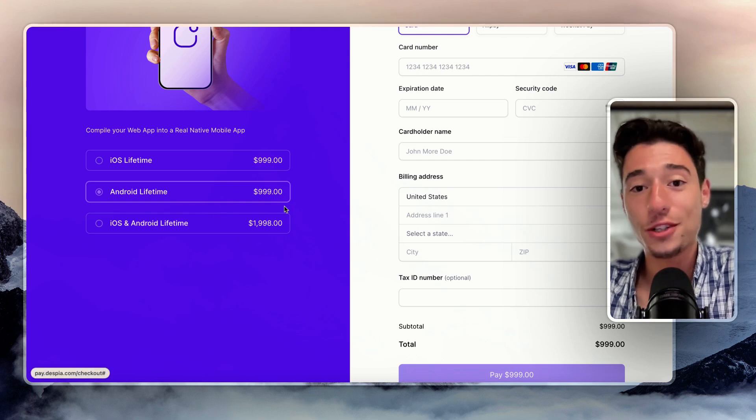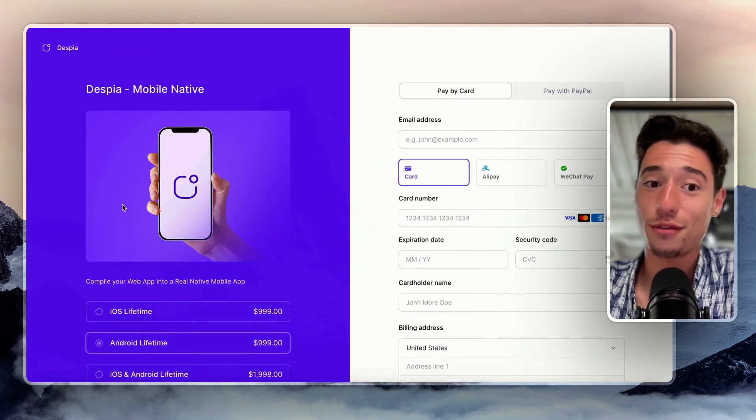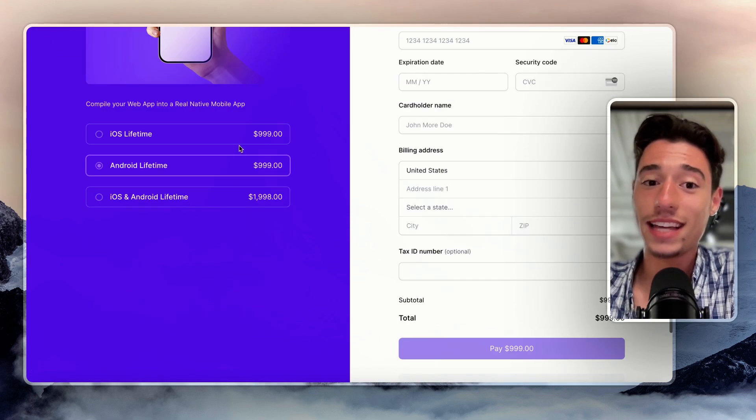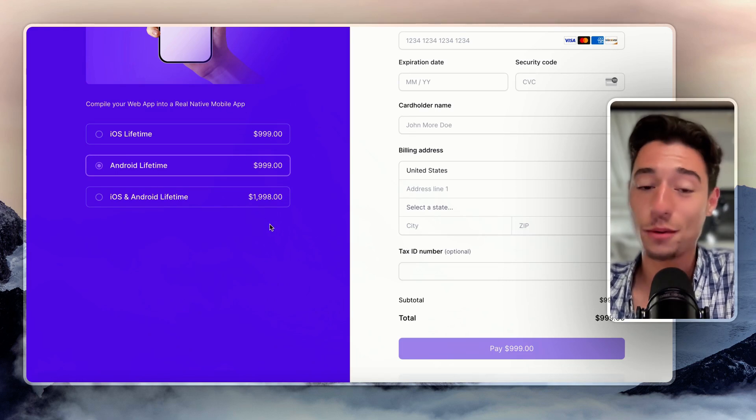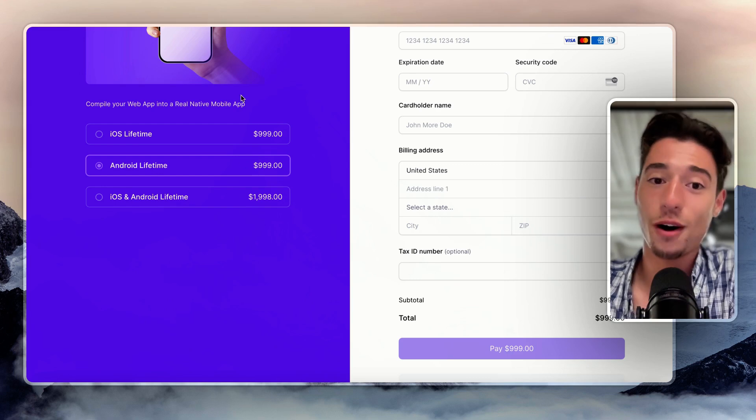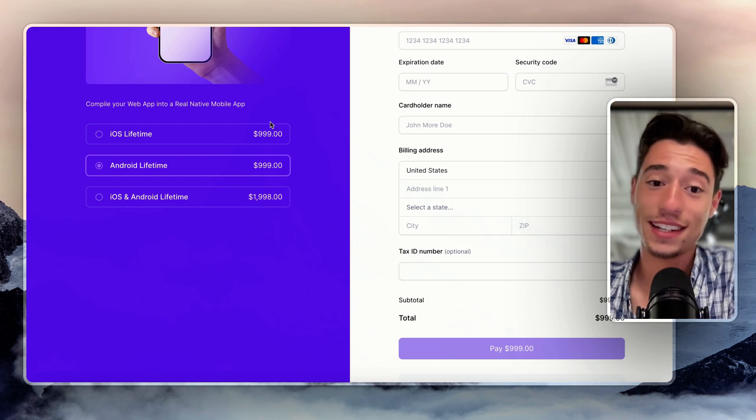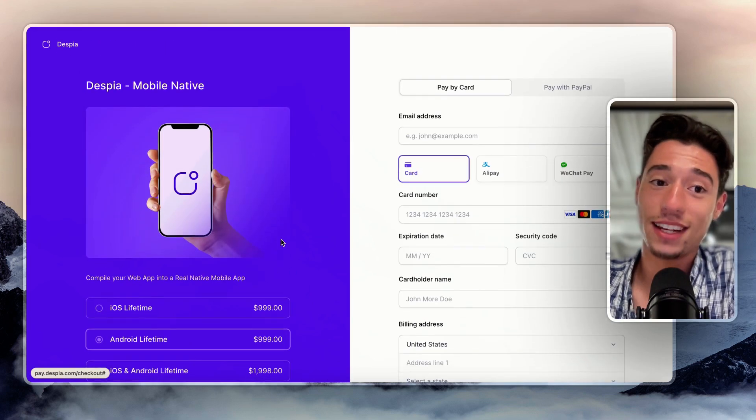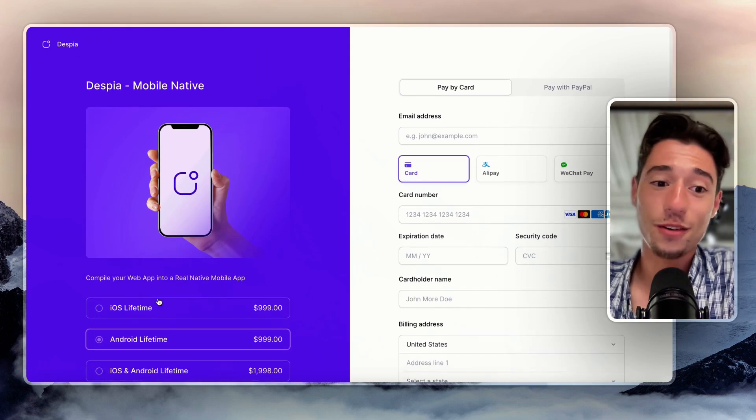So that is like an approach. If you want to benefit from a lifetime offer in building your mobile app and get hands-on support from our team and help you with the submission, because we review all that, we want to make sure that everything is a success. You may want to benefit from the lifetime offer.